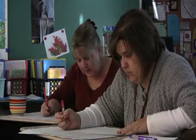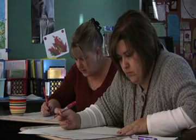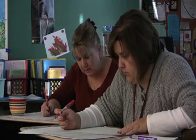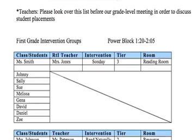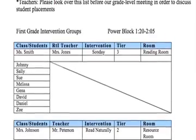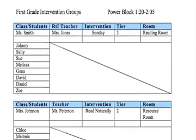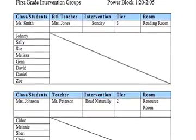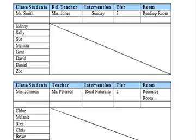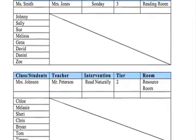Once the core team has reviewed all data and suggested tier and intervention placements for all students, their recommendations are shared with classroom teachers. These data are distributed before teachers gather for grade level meetings so they have time to thoroughly review the information.